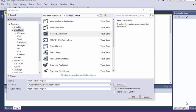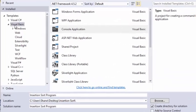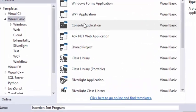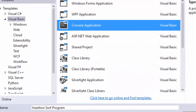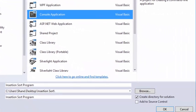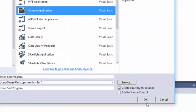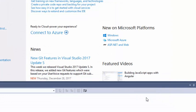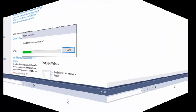In this video, we're going to take a look at how to make an insertion sort program. We're going to do it in Visual Basic as a Console Application. We're going to go ahead and let that build, and then we'll get started.